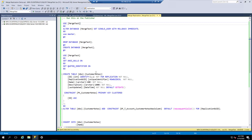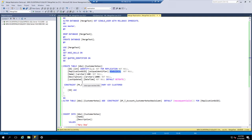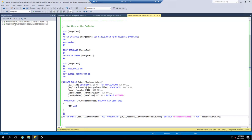What we're going to do is create a database called Merge Test, drop the existing demo database, and then create a new table in that database called Customer Notes. There will be a replication GUID of type unique identifier, also called a row column GUID, which identifies every row when they're being merged. You can change all the other columns, but if you change that one, it'll break the replication. Then we're just going to throw a couple of rows into that table for the demo.